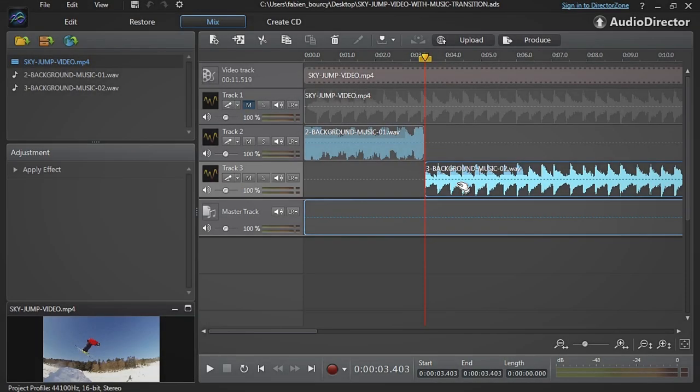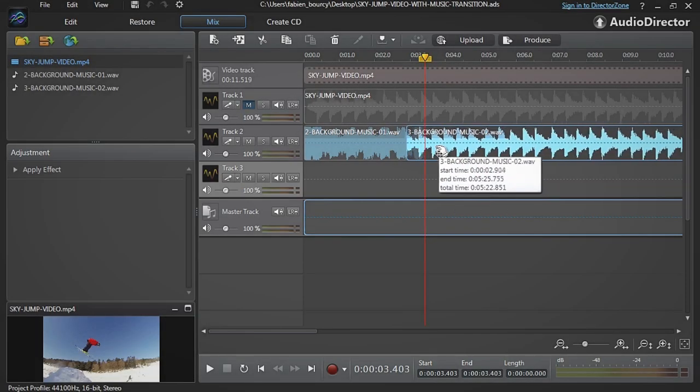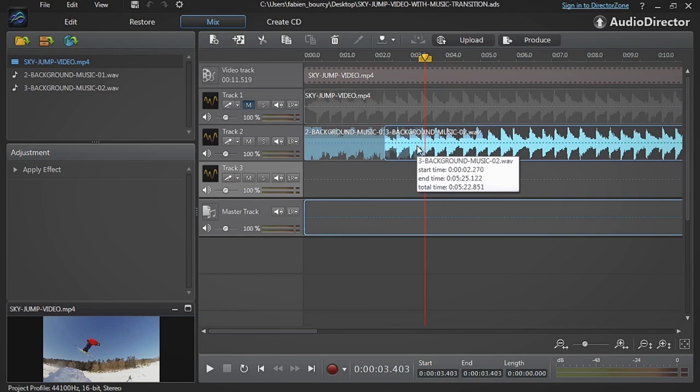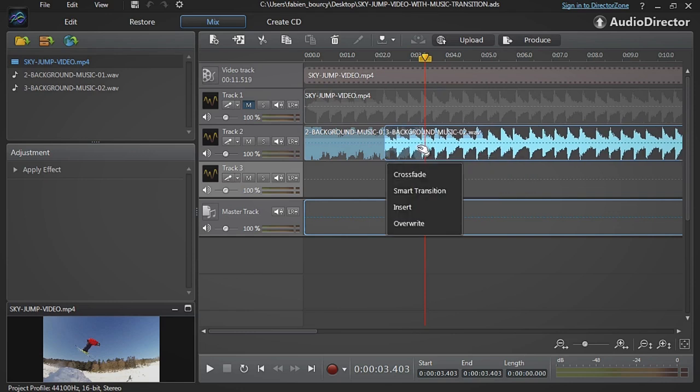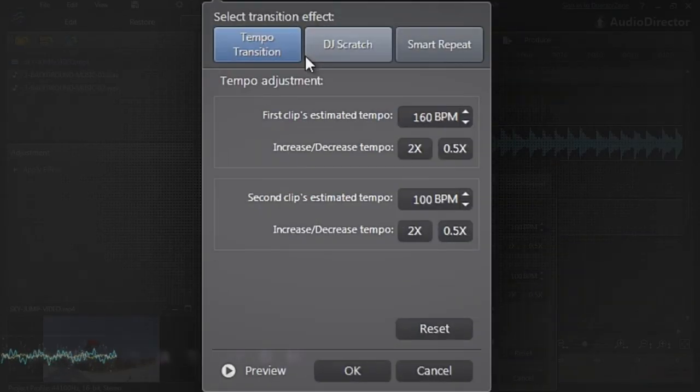Now drag and drop track number 3's audio to the track above so that it overlaps the end of track number 2. In the dialog box that appears, select Smart Transition.